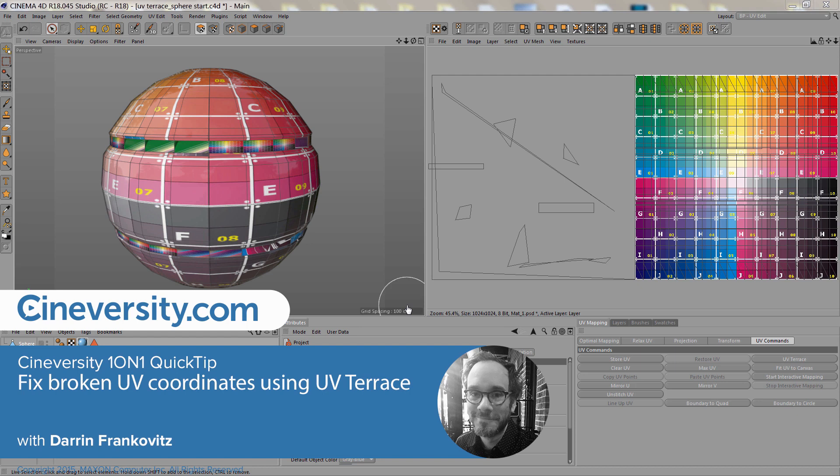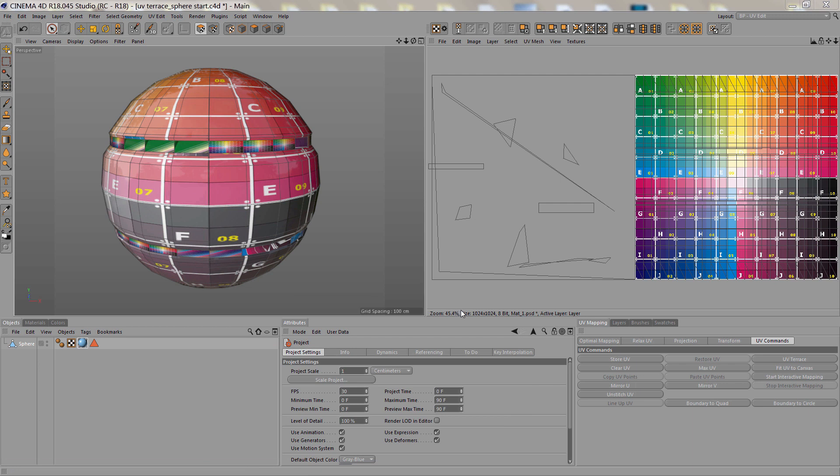In this Cineversity 101 Quick Tip, I want to show you how to use the UV Terrace command. This command is located in the BodyPaint UV Edit Layout in the UV Mapping Manager under UV Commands, UV Terrace.